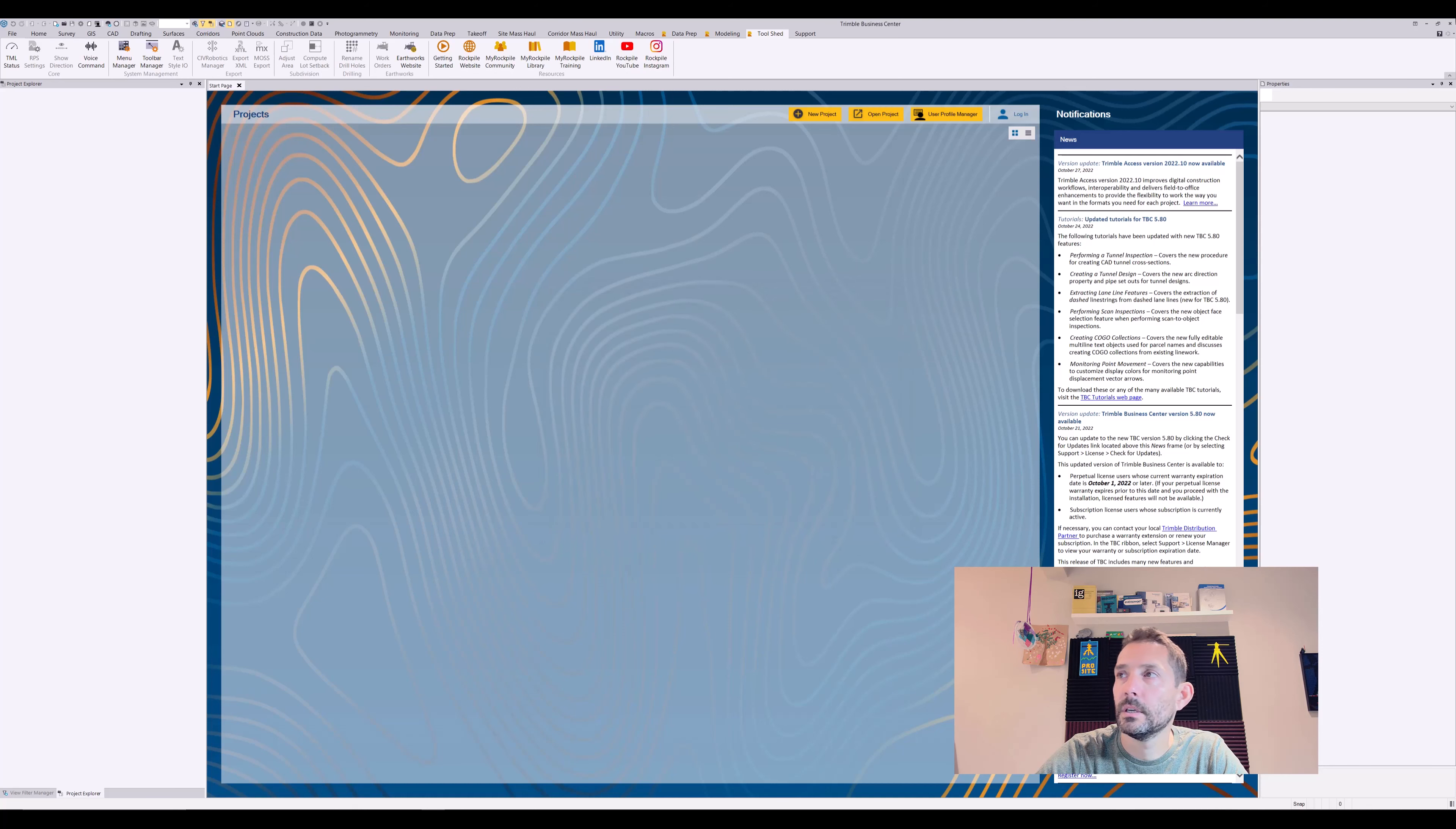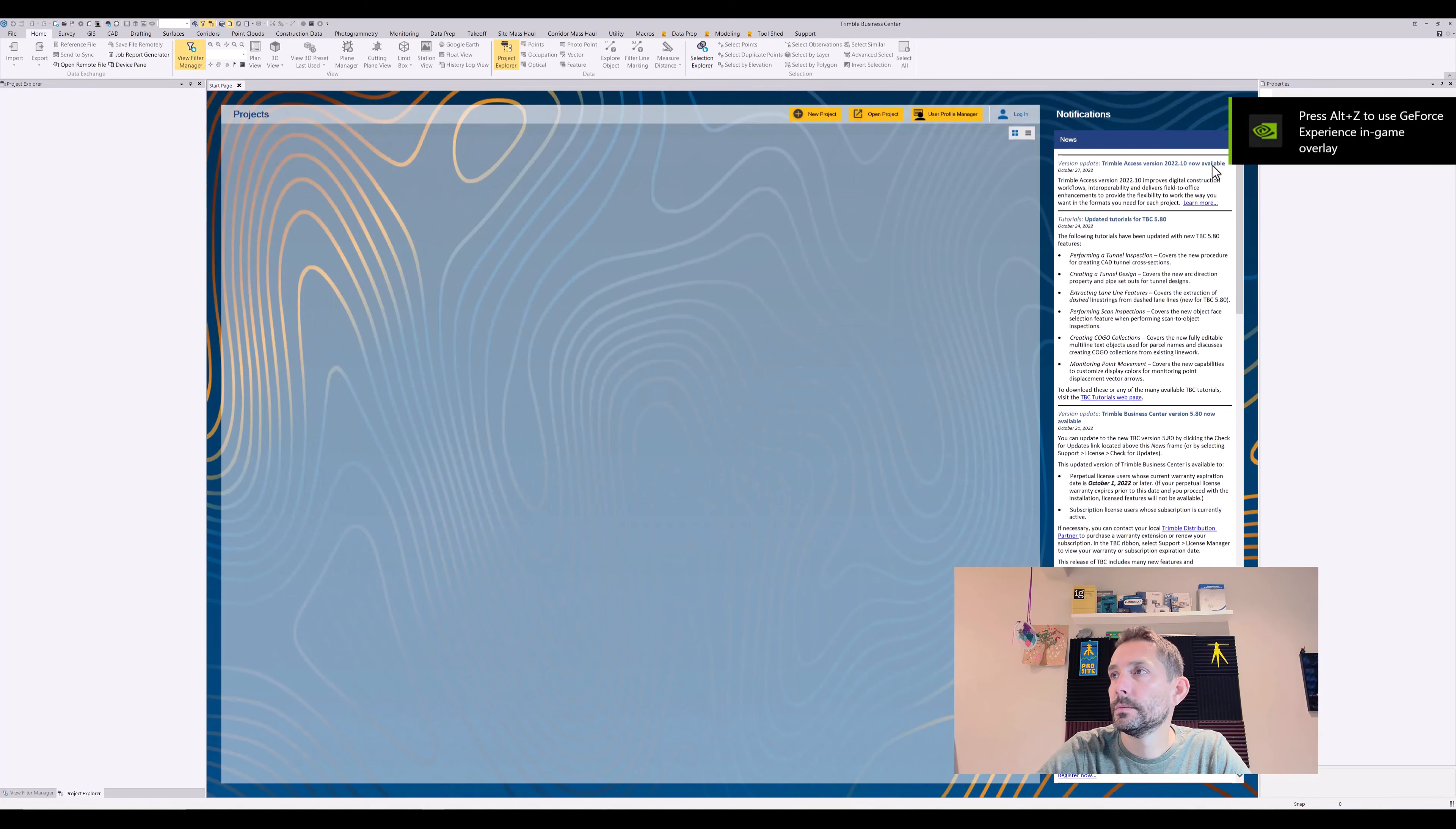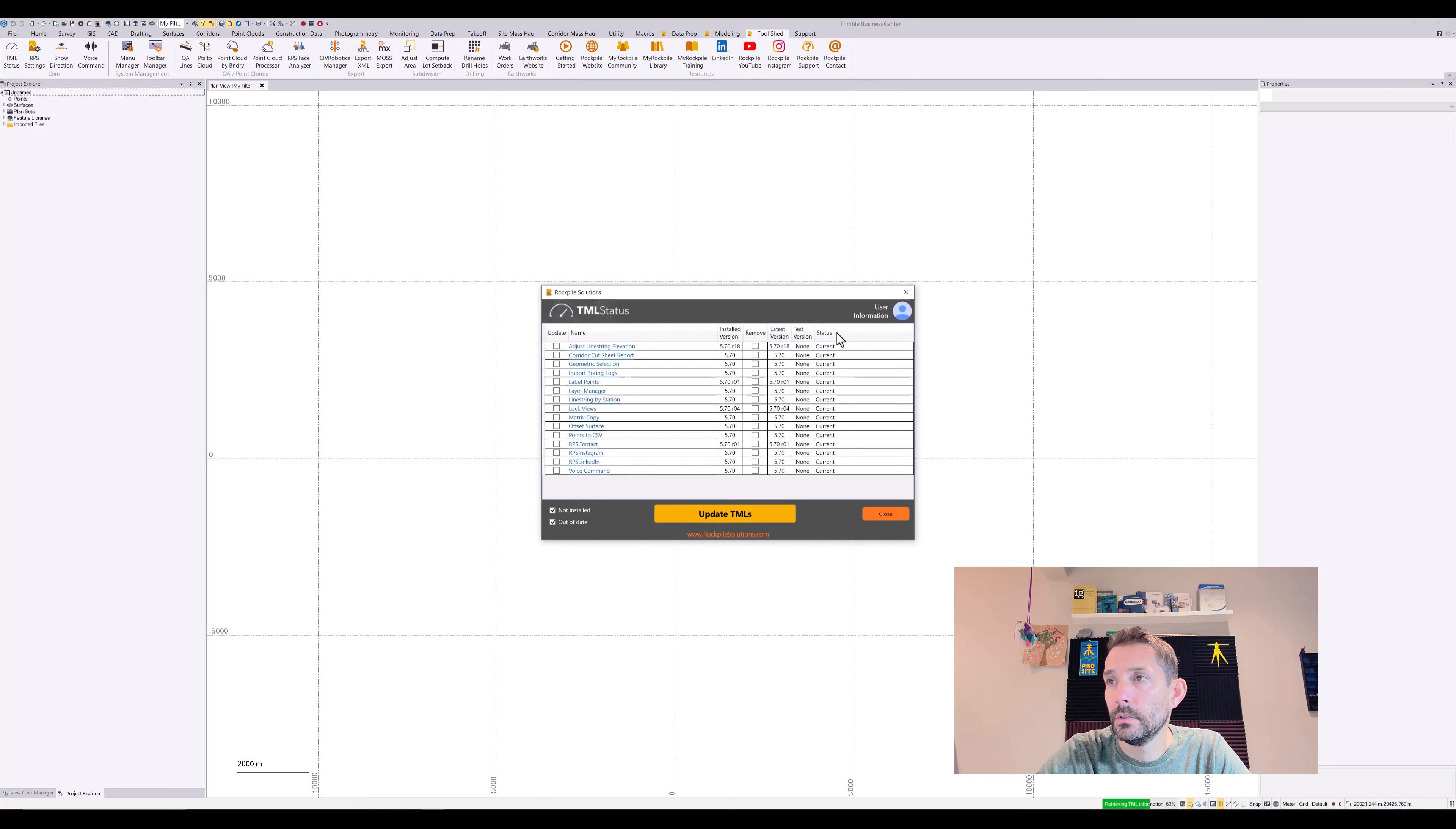So I need to restart Trimble Business Center again. Unfortunately, I'm going to speed this up a little bit. I think this time Business Center started a little bit faster. Let's do this. Let's try that Toolshare again, let's see the TML Status if we get the same error. No, so this time we got all good, all current.